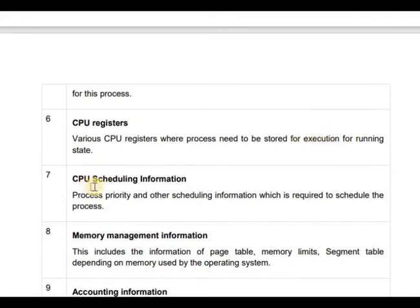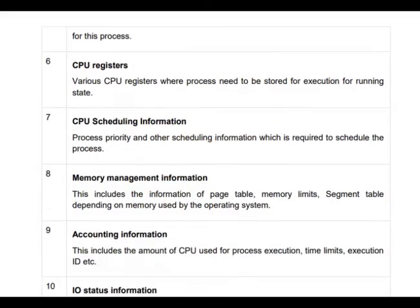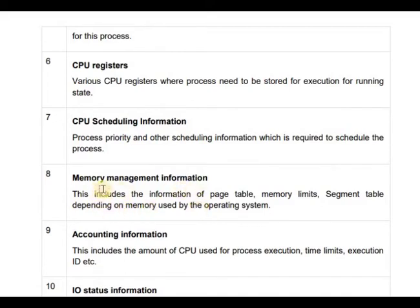Then comes CPU scheduling information, which includes process priority and other scheduling details — we will discuss this in detail later. And memory management information, which you may have covered in computer organization and architecture, includes page table information, memory limits, and segment tables depending on memory.